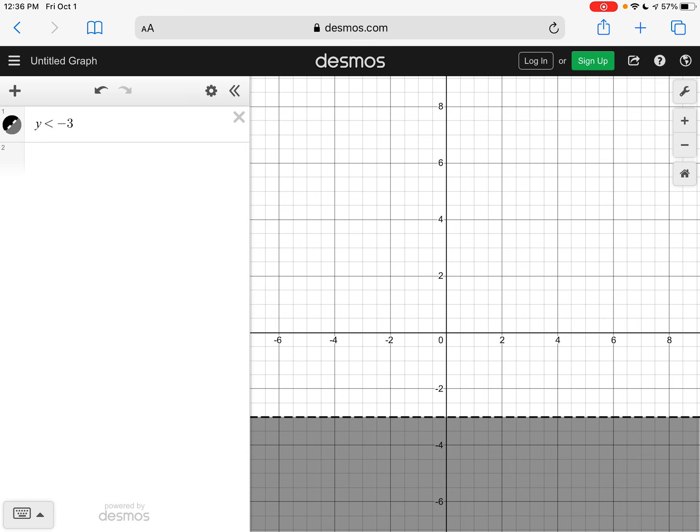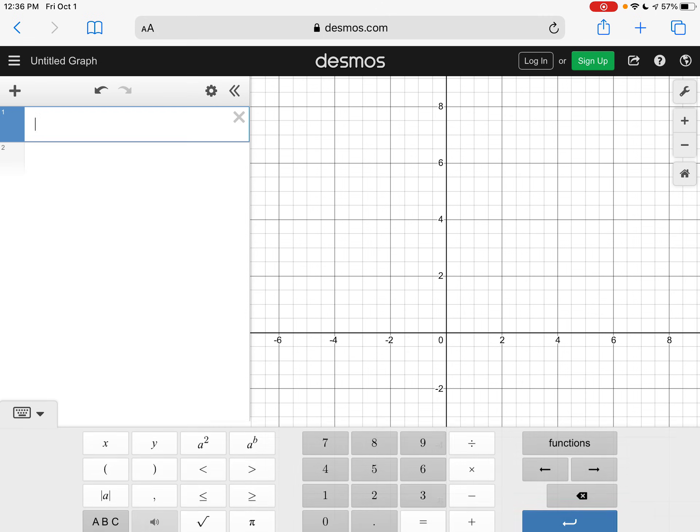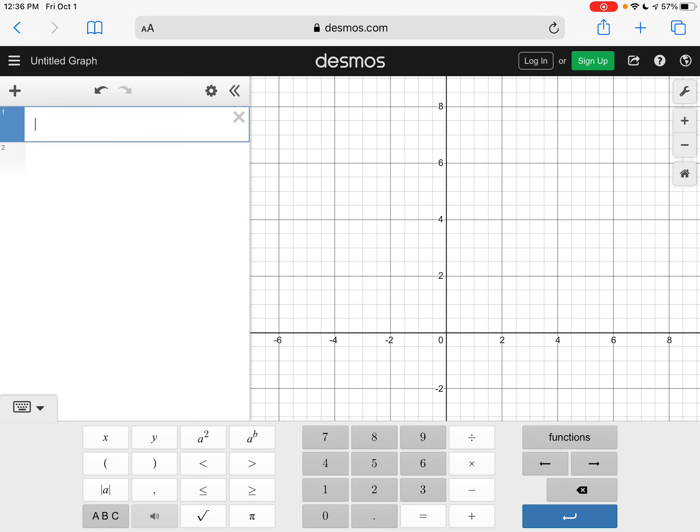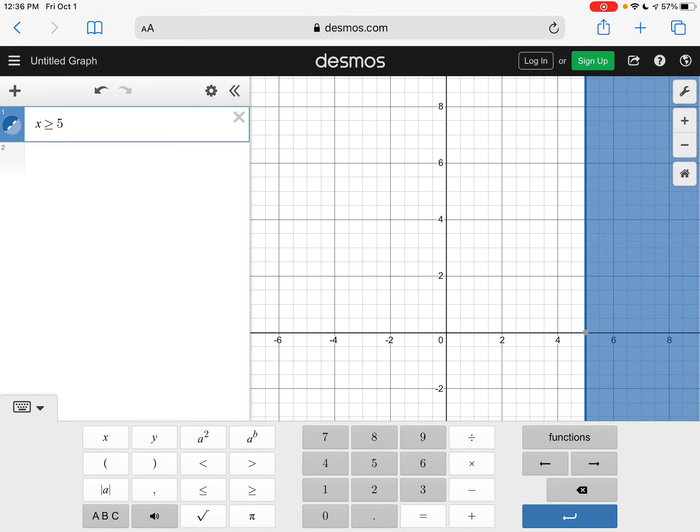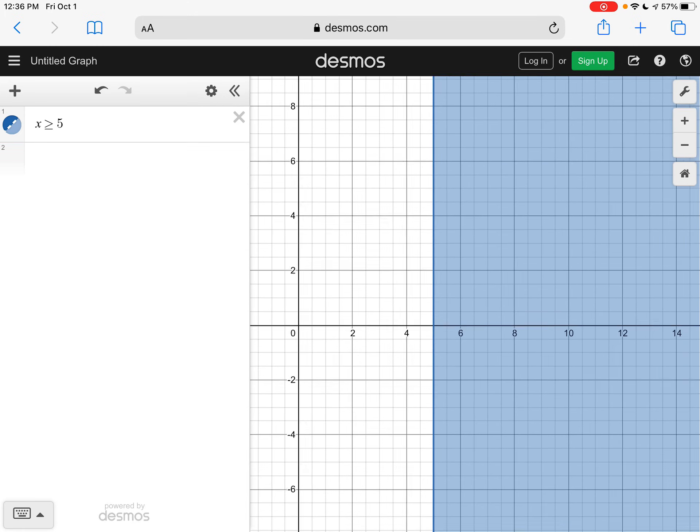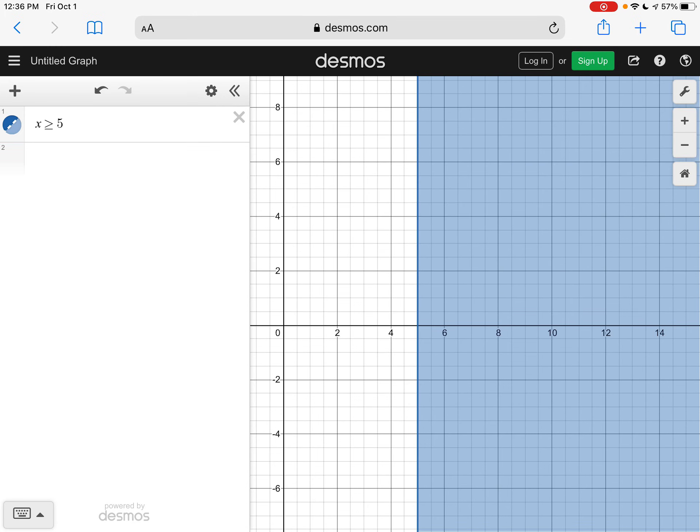And then the last one we did was X is greater than or equal to five. So if I slide this over a little bit, we can see our solid vertical line that we are shaded to the right.